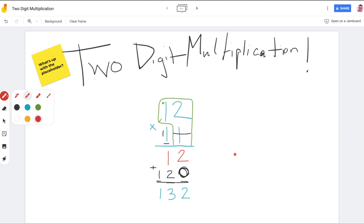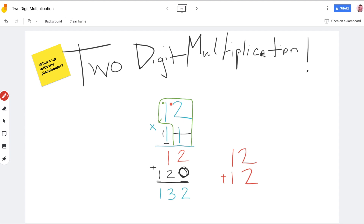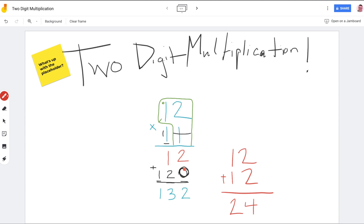If I had twelve here and added it to twelve — because I did one times twelve and one times twelve — I'd get twenty-four. That's not the right answer for this problem, because this is 12 times 11, not 12 plus 12. If I put that twelve here without the placeholder and added everything together, I would have gotten twenty-four instead of one hundred thirty-two. So that placeholder helps me remember it's not just twelve, but twelve tens — one hundred and twenty.